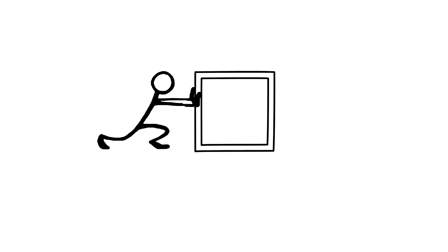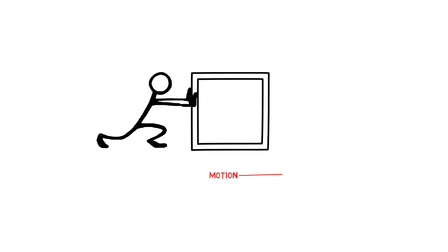Up until now, while talking about force and motion, we always assumed a force would set an object in a linear motion.